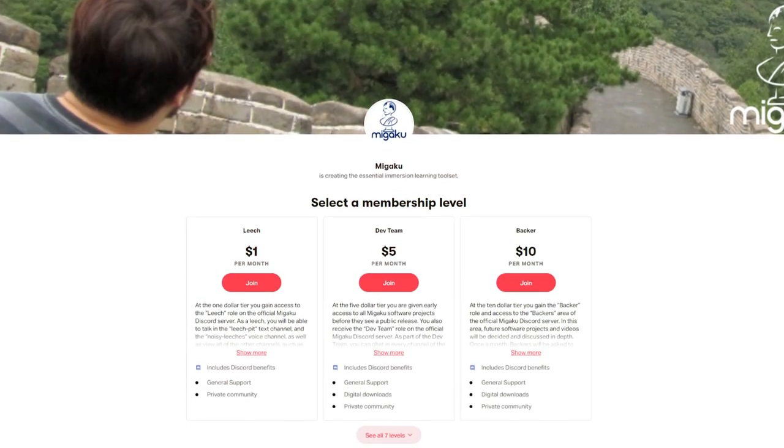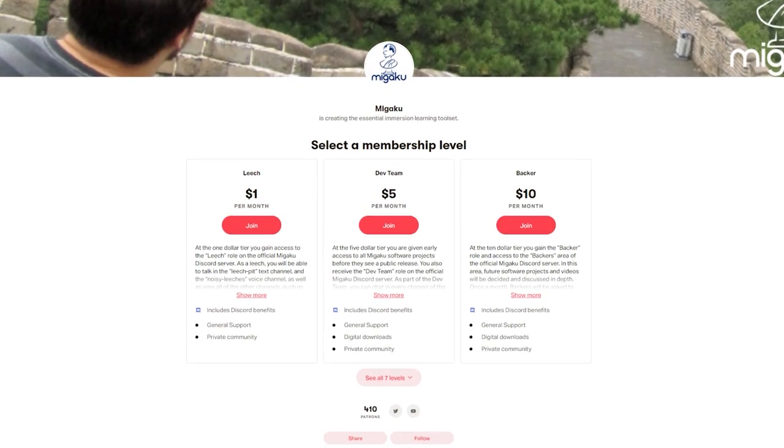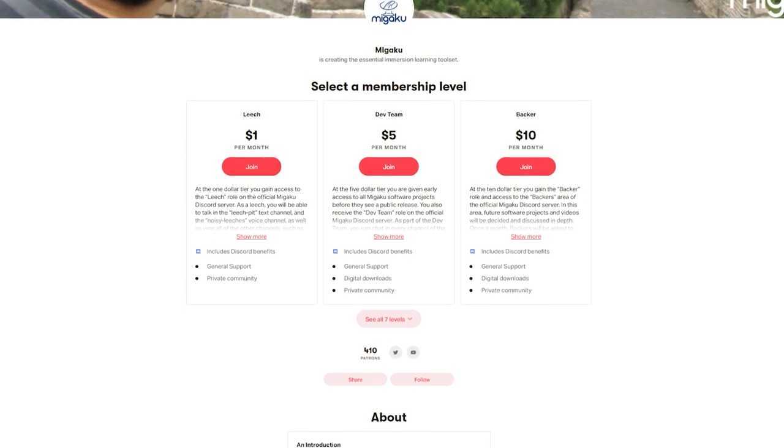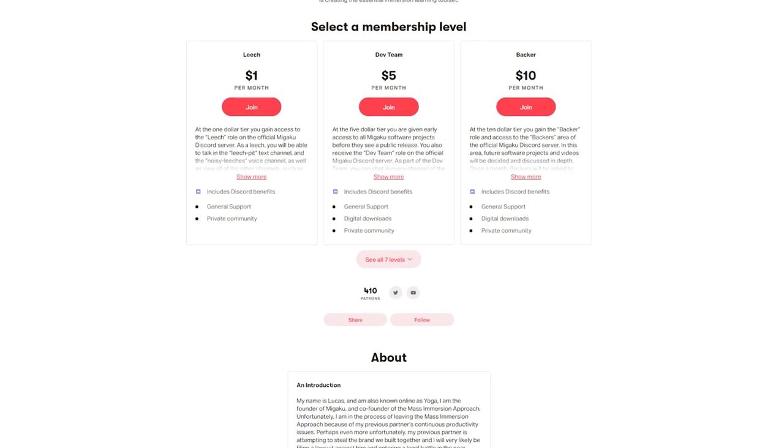The Immerse with Migaku browser extension is currently only available for supporters on Patreon. If you would like the ability to track your known words and make instant audio cards from Netflix, then please consider checking out the dev team tier on Patreon.